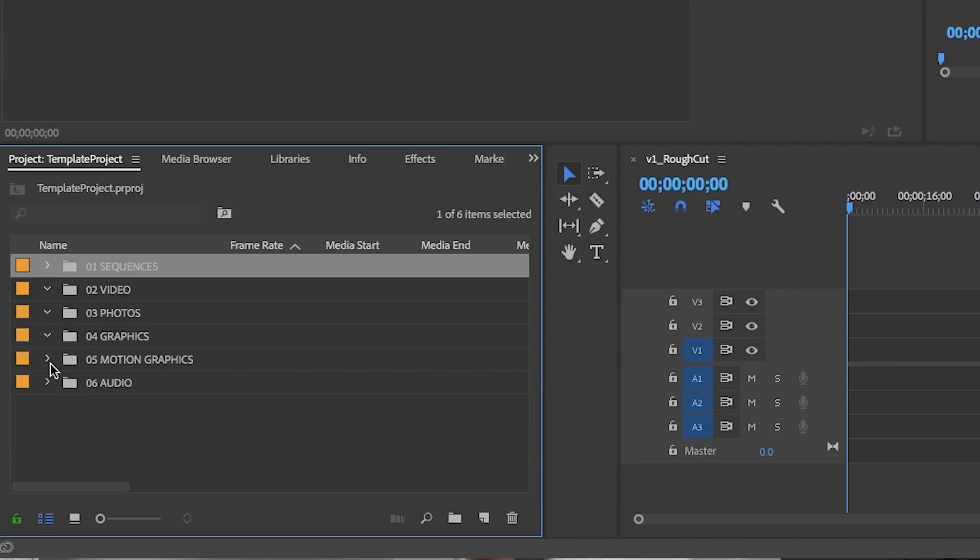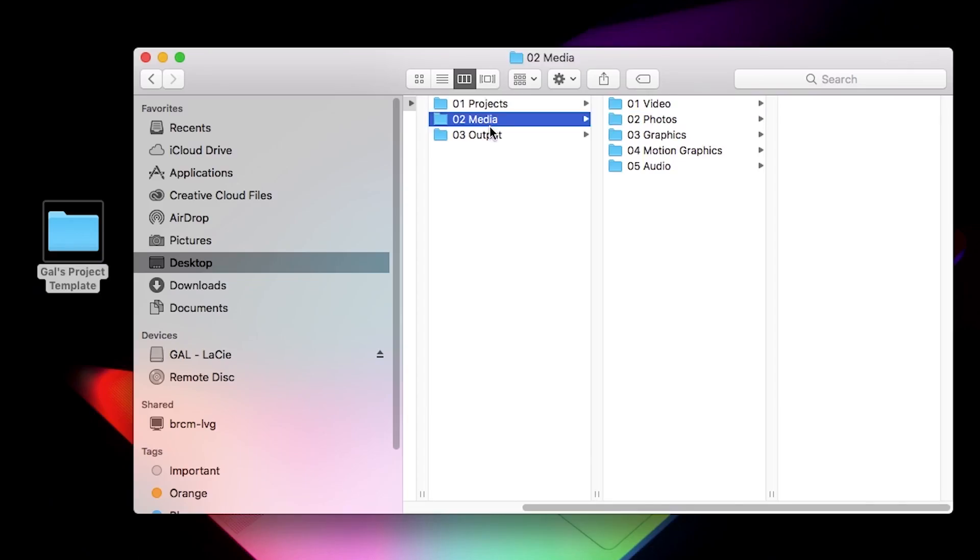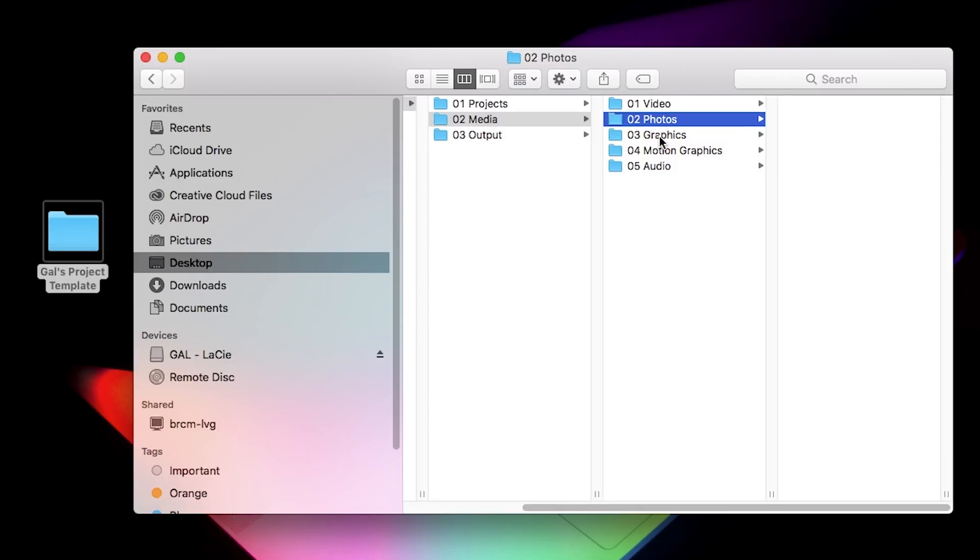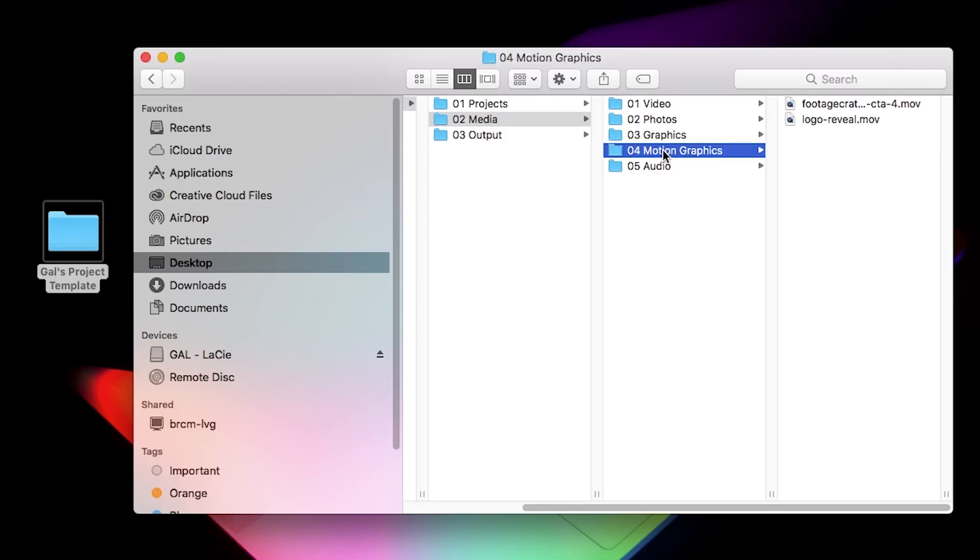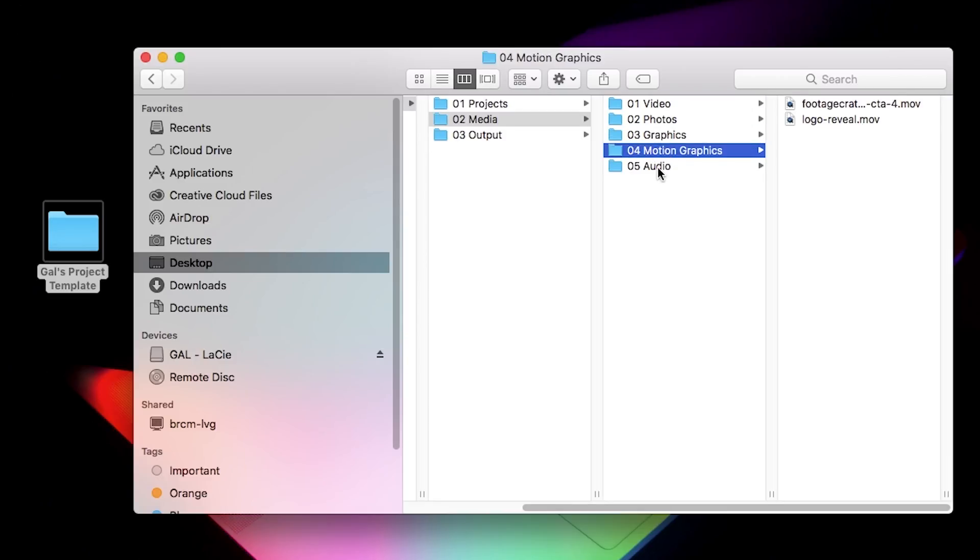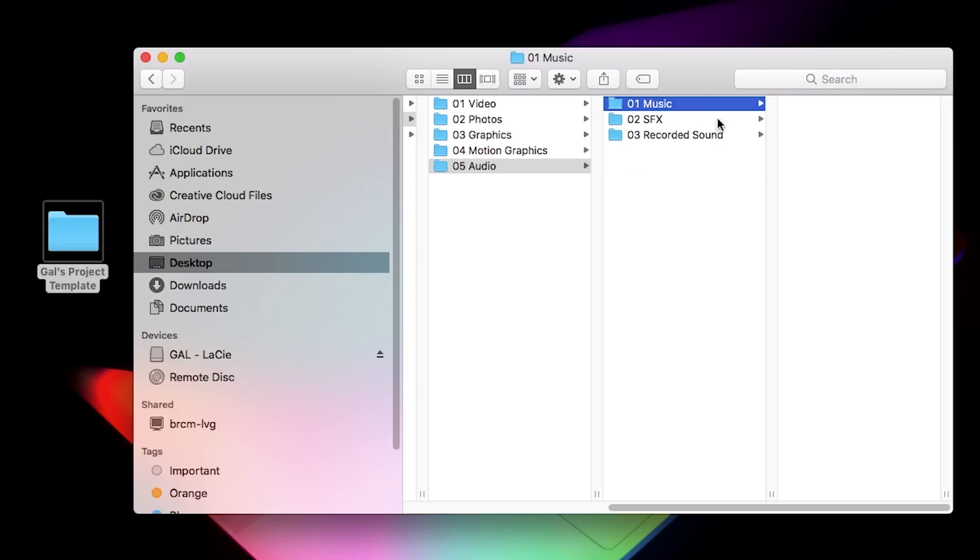So next I have a folder for media and here I have folders within it for video, photos, graphics, motion graphics, and audio. While most of these folders are empty, I tend to keep a few graphics or audio tracks that I often use in my video productions.